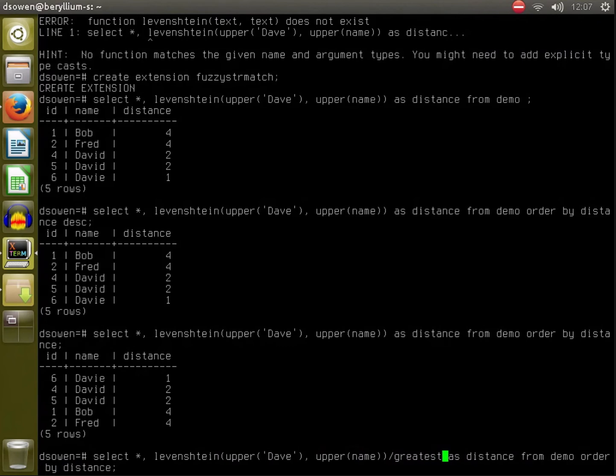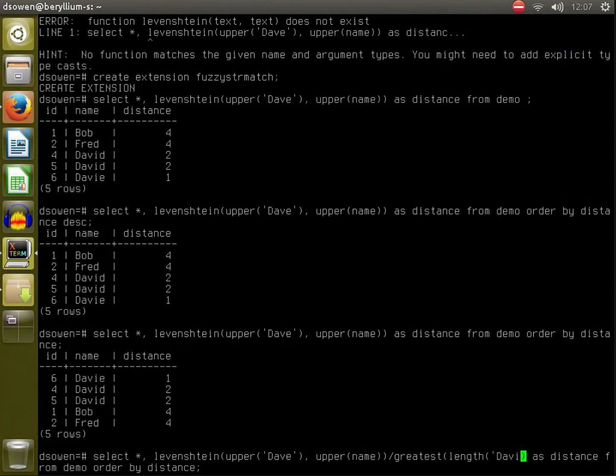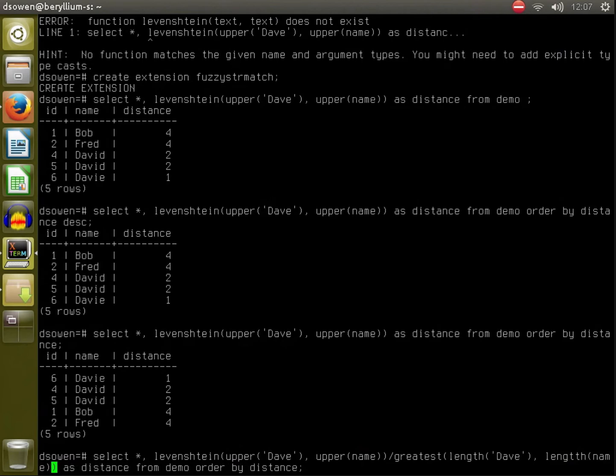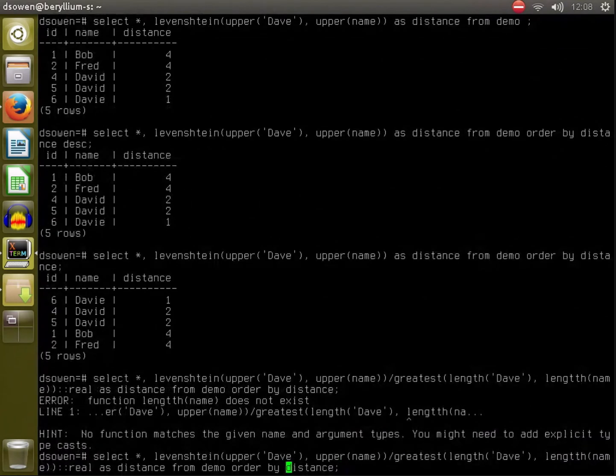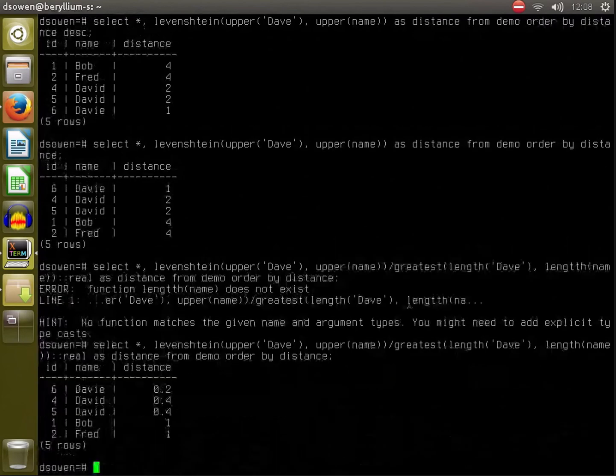And that is defined as the maximum of the length of the two strings, so length of Dave on one side and the length of our column on the other side. So that normalizes things and we'll want to cast that to a real so that we're not doing integer division and throwing away most of them. Hold on, length like that.